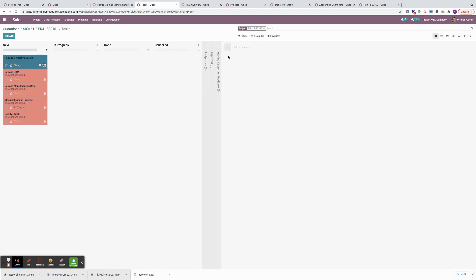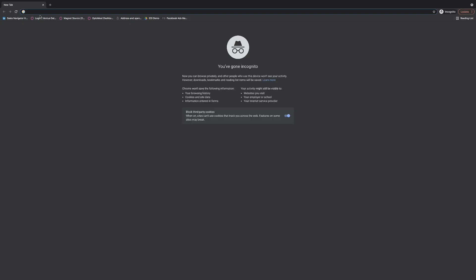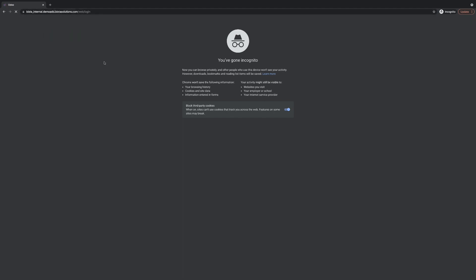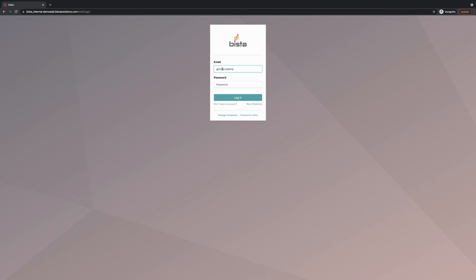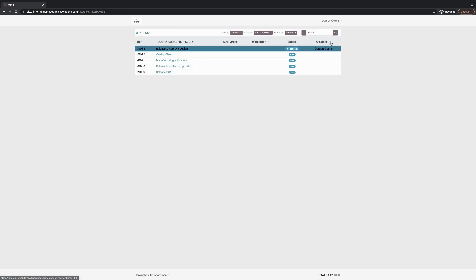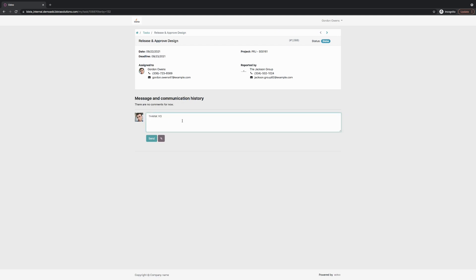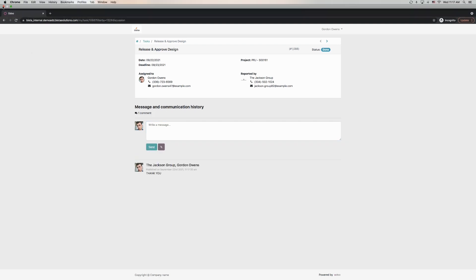We're going to quickly move the first task into in progress. I'm going to open up a new incognito window and pretend to sign in as a customer so we can complete the task. I'm going to go into the projects tab — that's project 161, with five tasks related to it. The customer can see that the blue task is assigned to him — Gordon. We're going to click into this, click approve, and write a message. Now this task is complete. Let's close this window. I'm going to move this to a done stage.